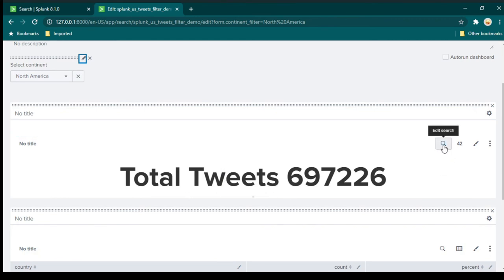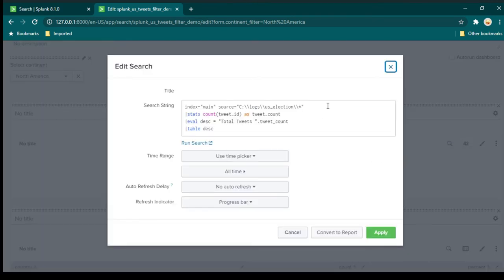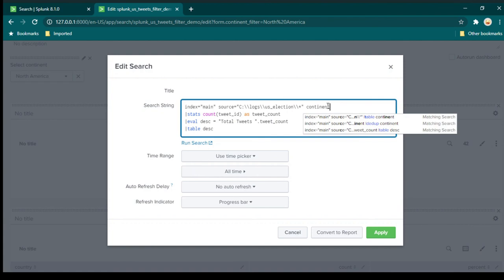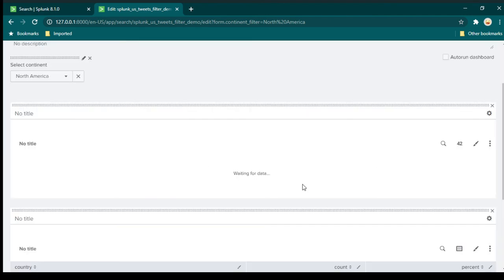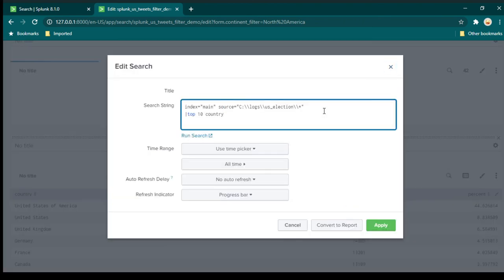For example, I can click on 'edit search' for the summary panel. Here at the top we need to add 'continent = ' and we need to use the token name. We need to keep it in quotes because our continent values have spaces, and we surround the token name with dollar symbols — so it becomes 'continent = "$continent_filter$"'. Click on apply. Now we need to do the same for the table panel as well — add continent equals the token name.